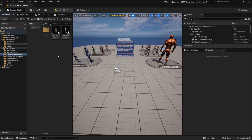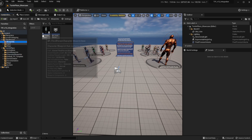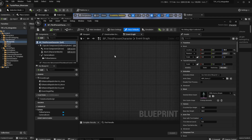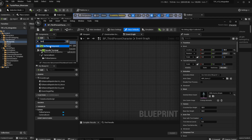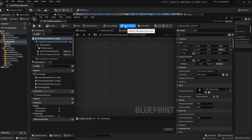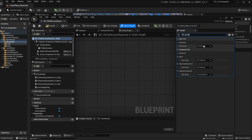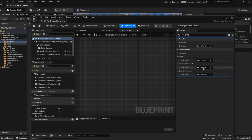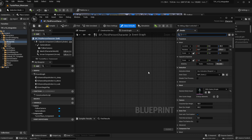So if you want to integrate this with a different character, what we're going to do is open your own character blueprint, click on the component section, hit Add, and search for the turn in place component. Then we're going to head over to the class defaults section and search for the tick group. Here we're going to make sure that everything is set to During Physics except for the mesh. The mesh should be set to Post Physics, and this is very important to prevent any jittering and to ensure that everything looks smooth in multiplayer.